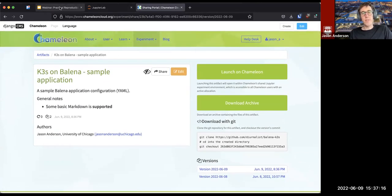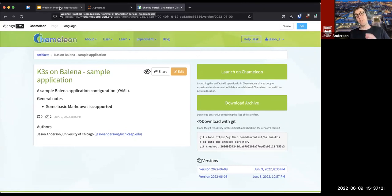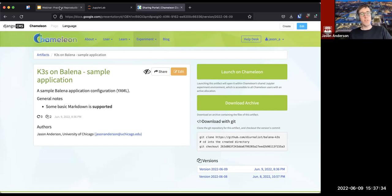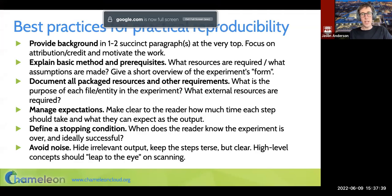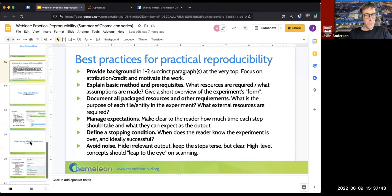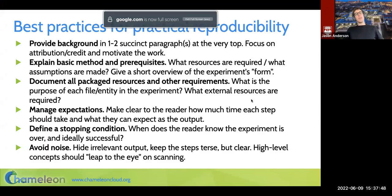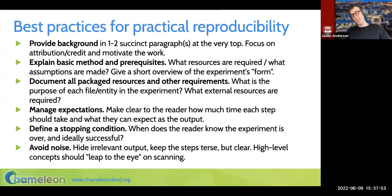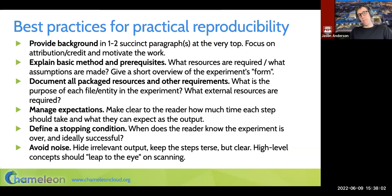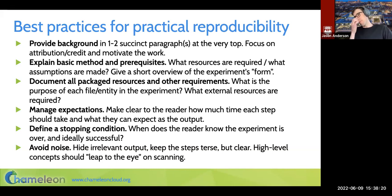That's an overview of a lot of different things you can do on Trovi, both as a user interested in taking somebody's work and checking it out on Chameleon, and also using Trovi as a way of cataloging, storing, and sharing your own research. In the process of figuring out what makes a nice reproducible artifact, we came up with some interesting guidelines that might be useful: think about the person coming into your artifact — what can you do to help them understand your research, what should they expect, and how can you make their life easier?